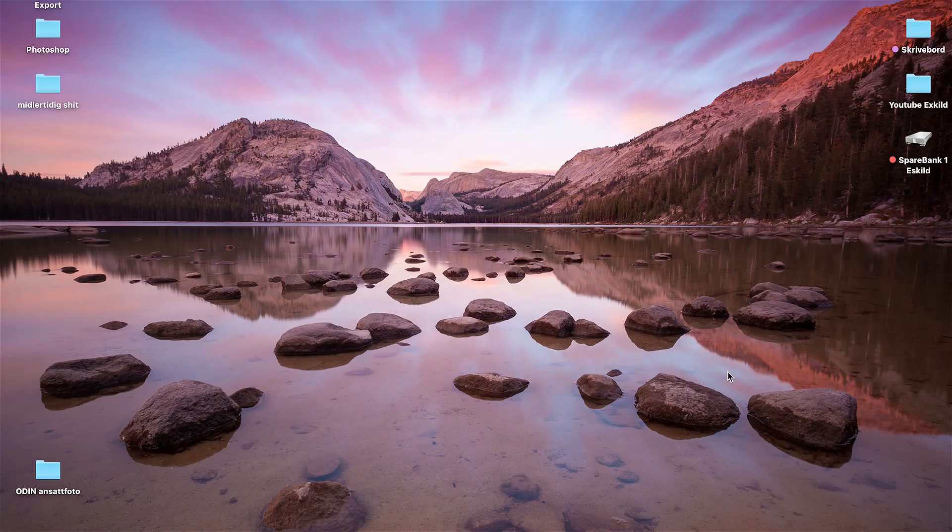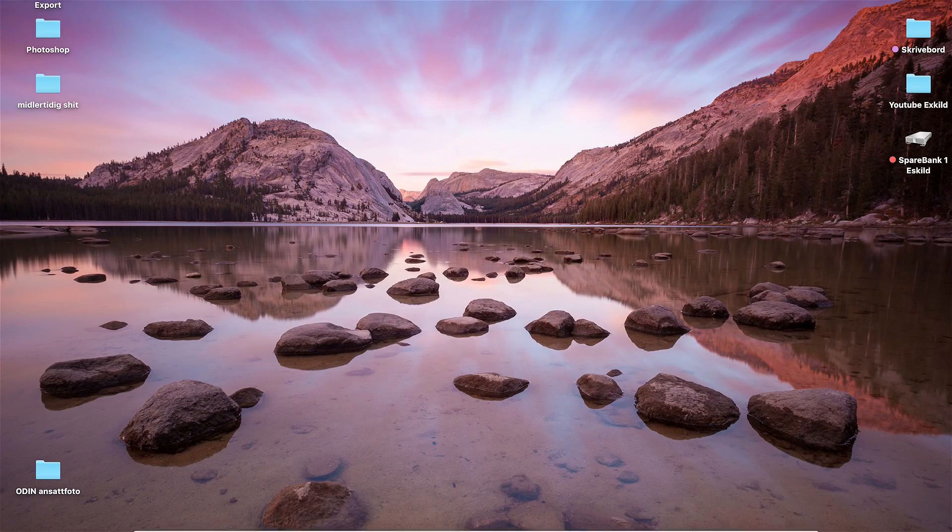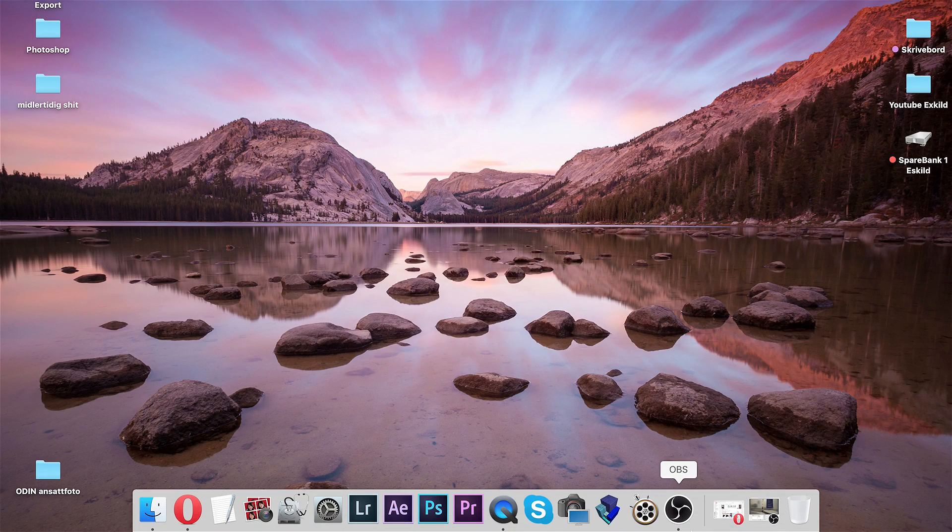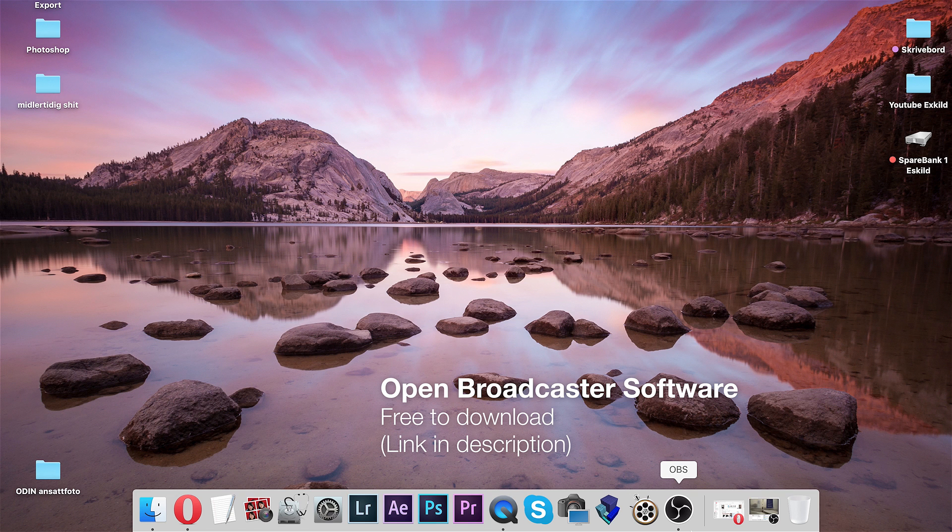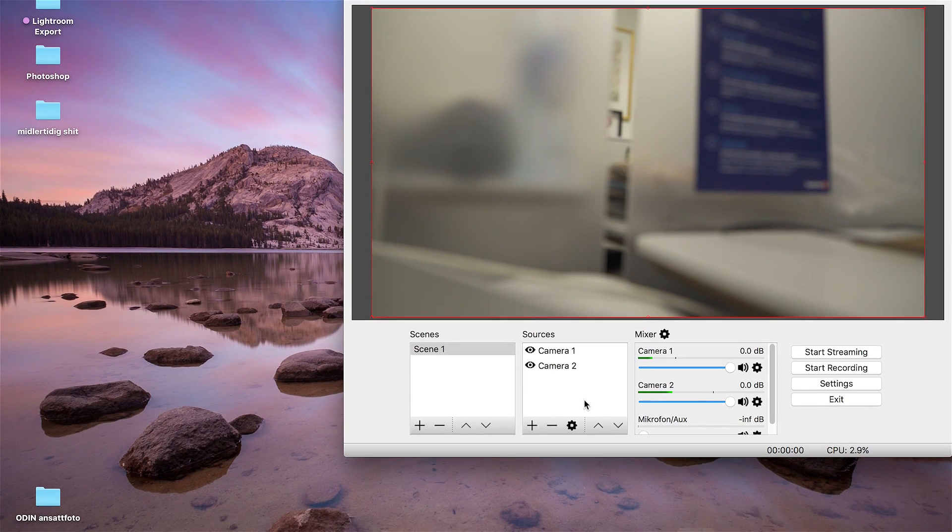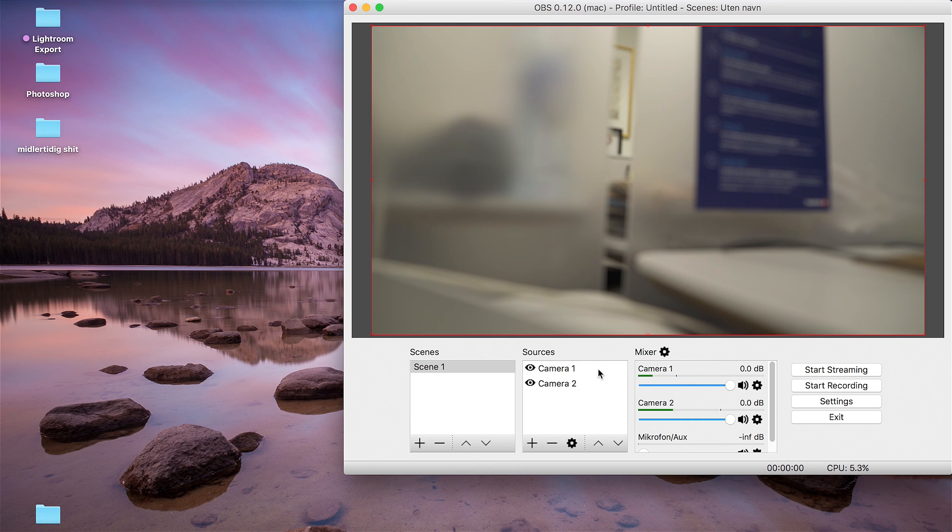Okay, now open a program called Open Broadcast Software. Here you can register your cameras and select which one is showing in your feed.